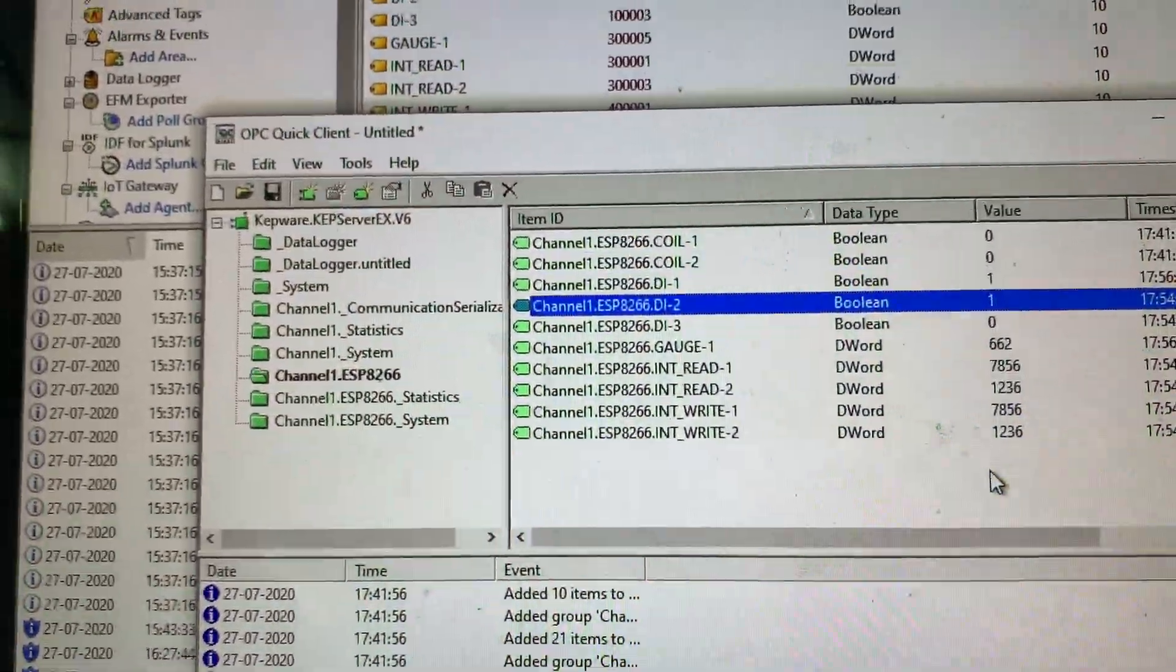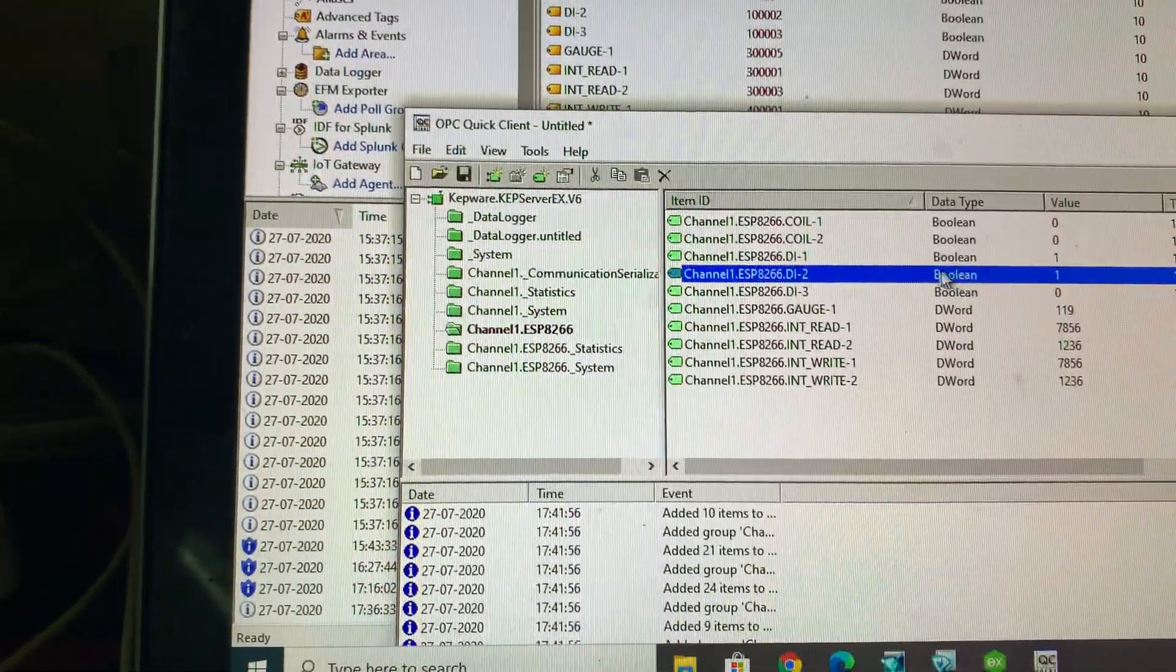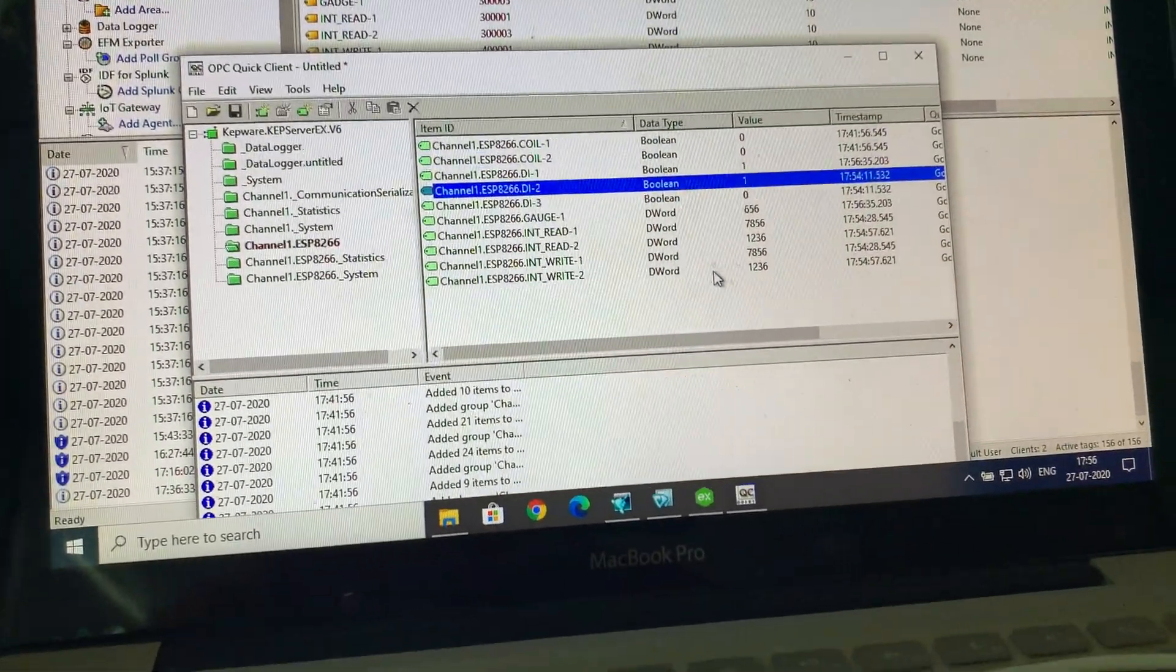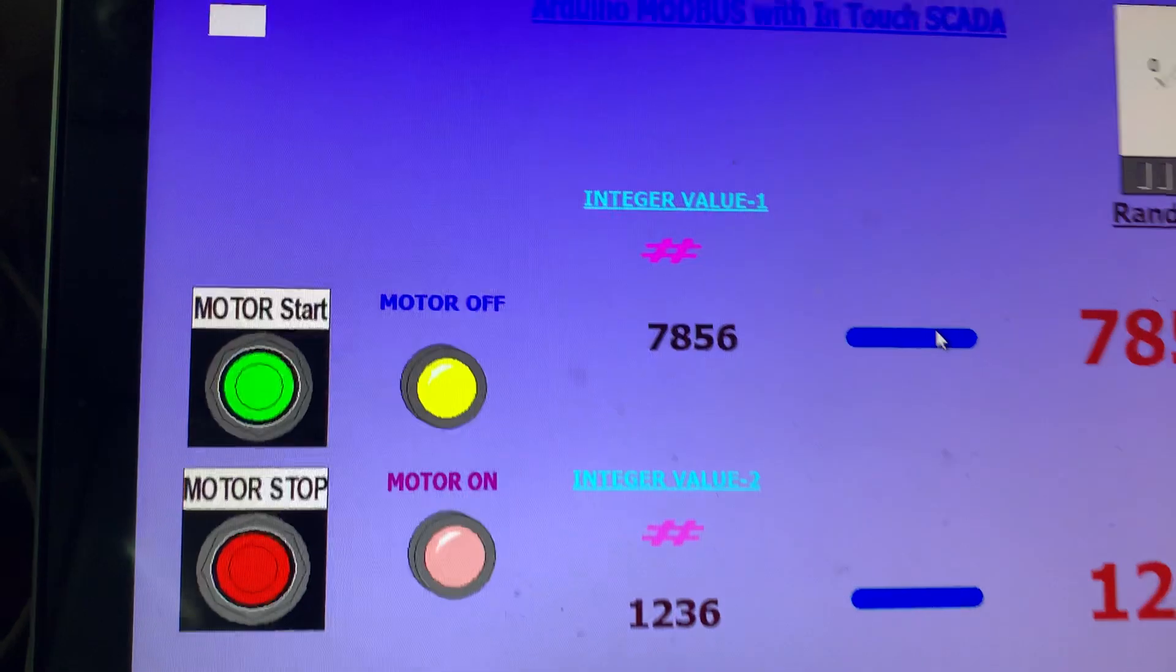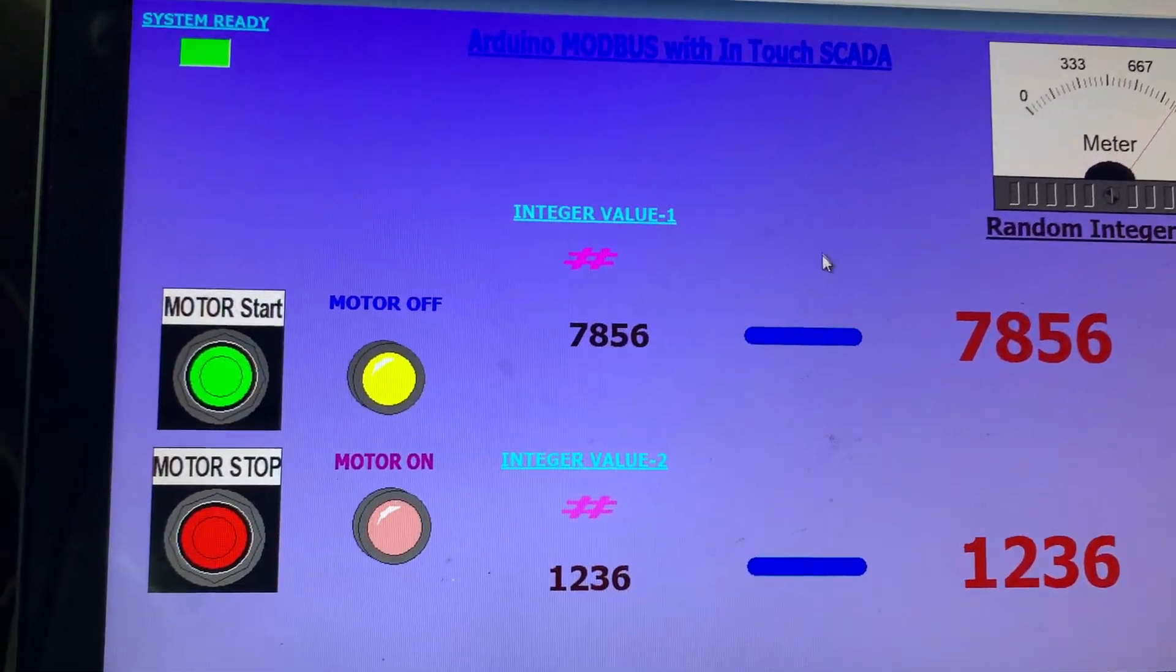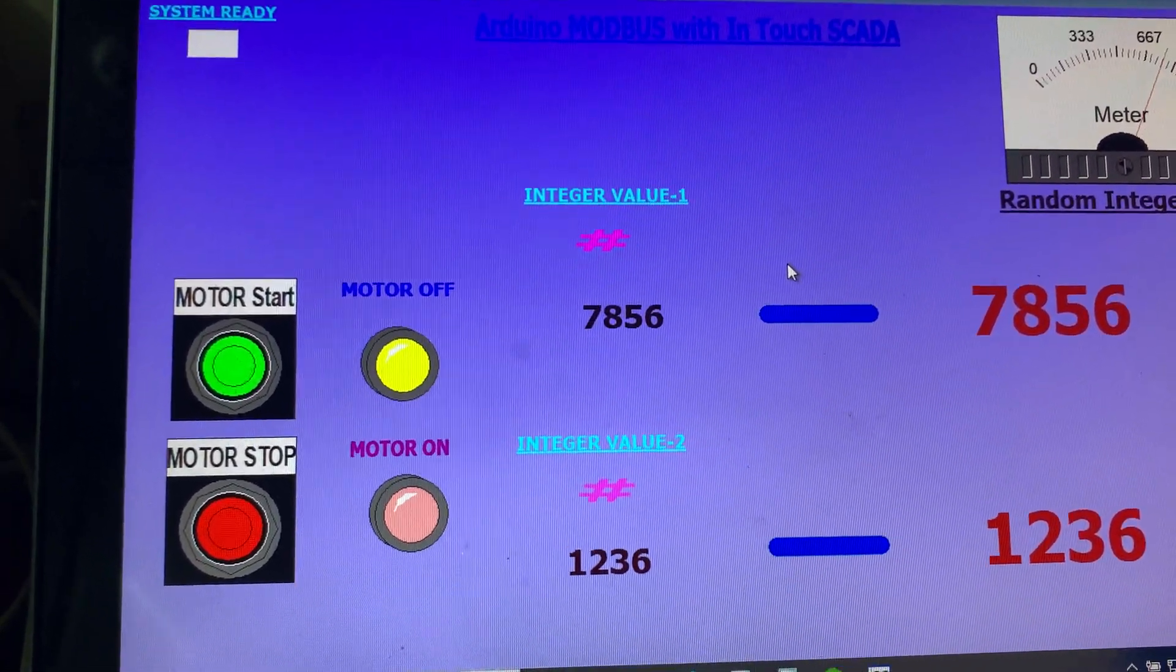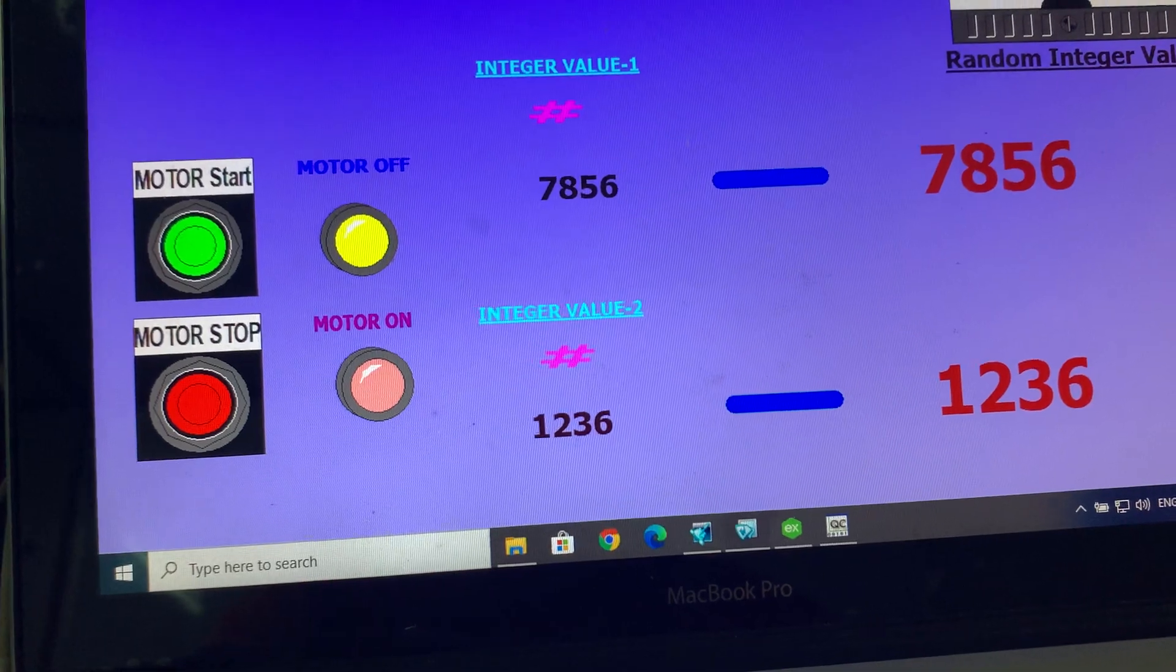So KEP server I use for connecting with my controller. After this, HMI software or SCADA software, you can call it anything, it's connected to the KEP server directly and getting the value from the server.